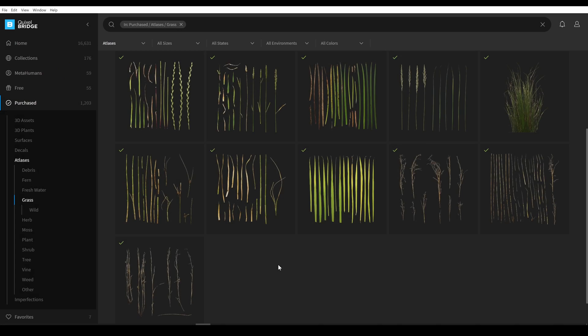The most important for good looking grass are textures. In my case I prefer to use scan-based textures such as Megascans. But of course you can use any other textures which you like as well.